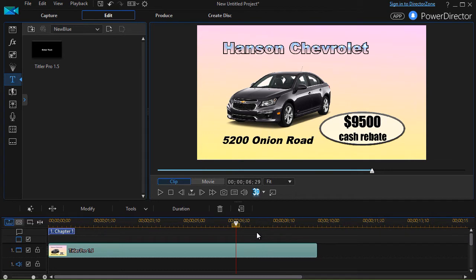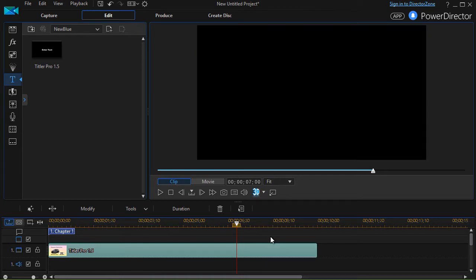But I have an issue here. My cursor is at 6 seconds 29 frames. If I move it one frame farther, it goes blank.